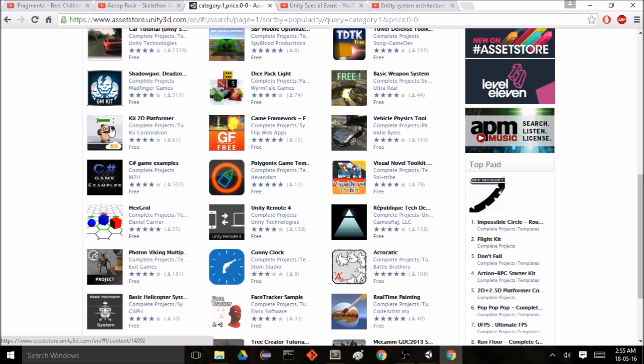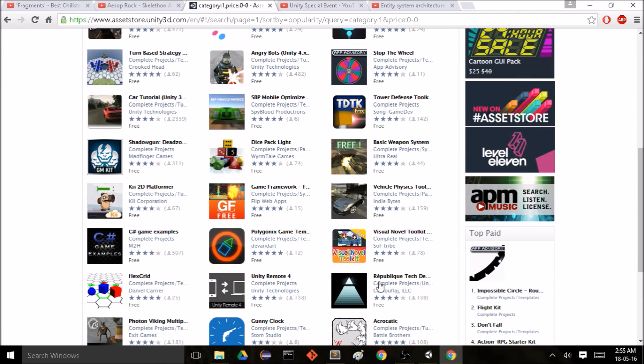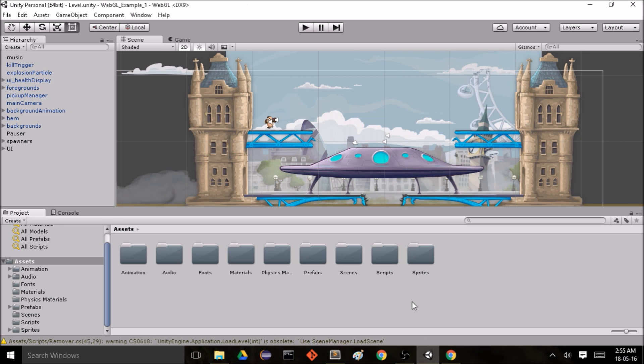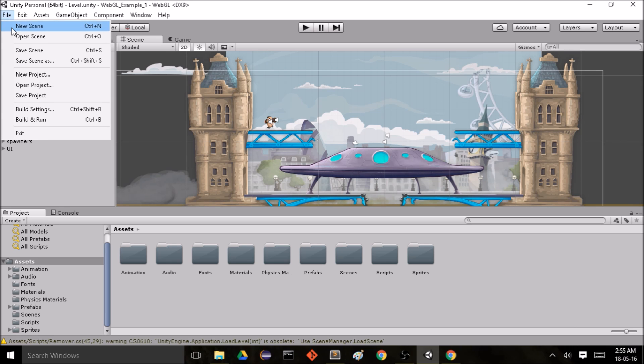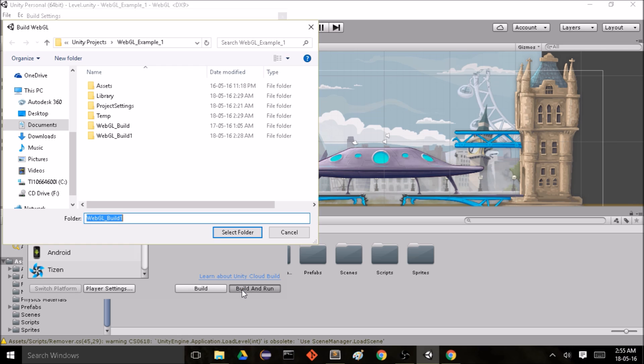So to export this game I go to File, Build Settings, select WebGL, and Build and Run.